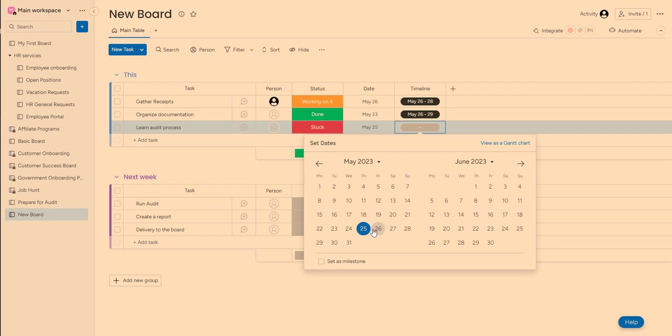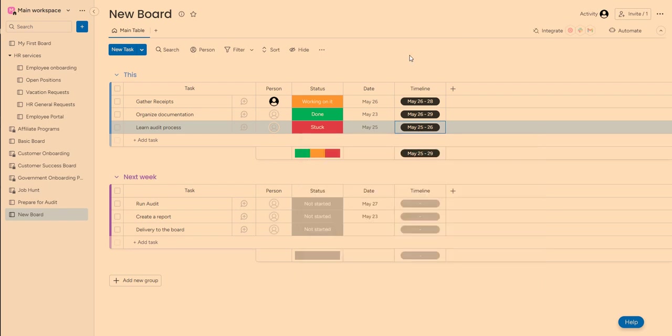and it would have two days. So I also like to look at it in a Gantt chart. So you can add different views here. Kanban and Gantt chart are two of my favorites.